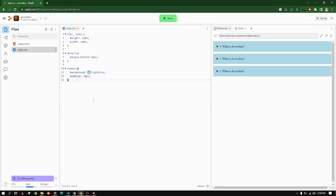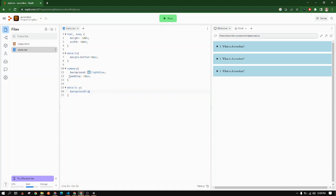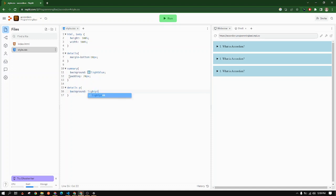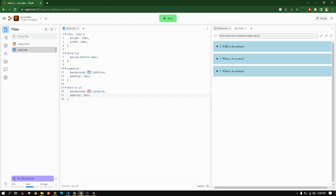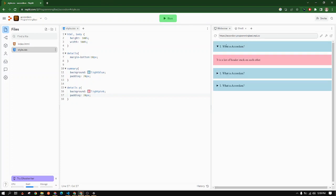Now let's add the CSS to our paragraph tag which is inside the details. We will add a background of light pink, and we will also add a padding of 20 pixels. When we run it, yep, this is the answer.